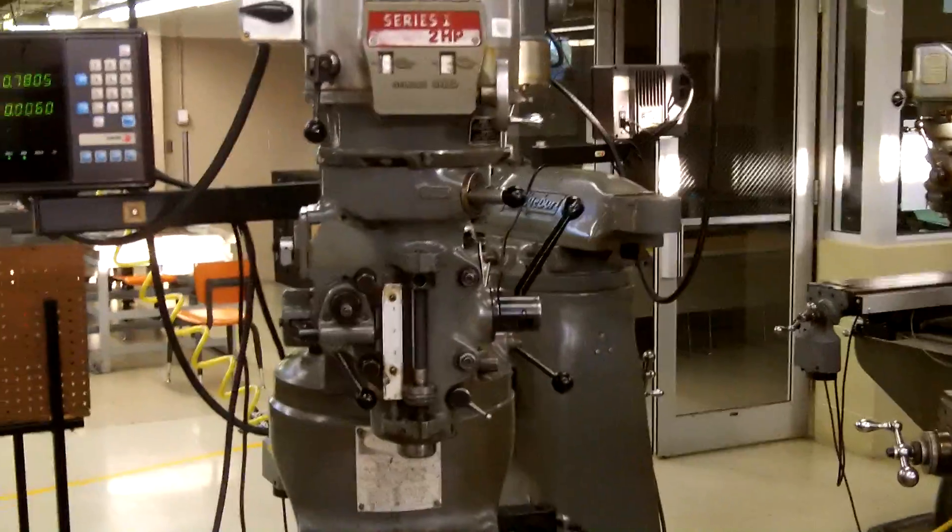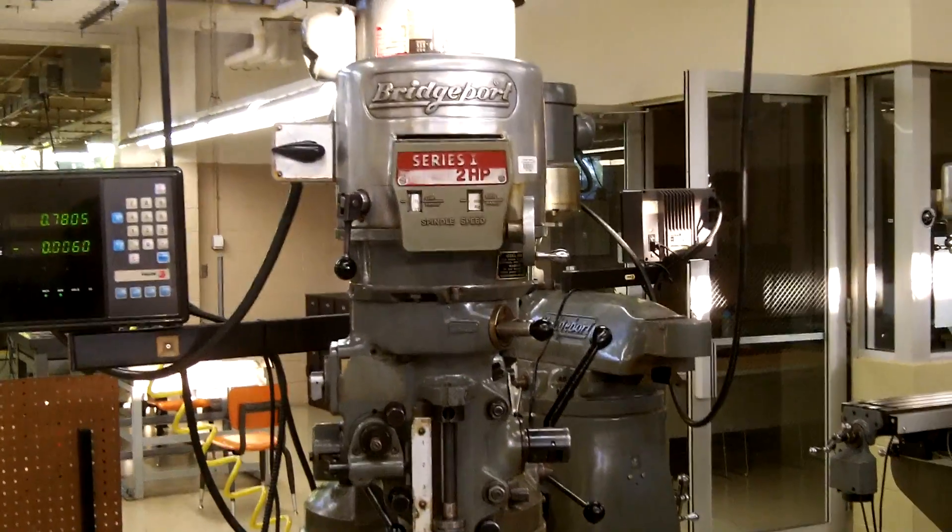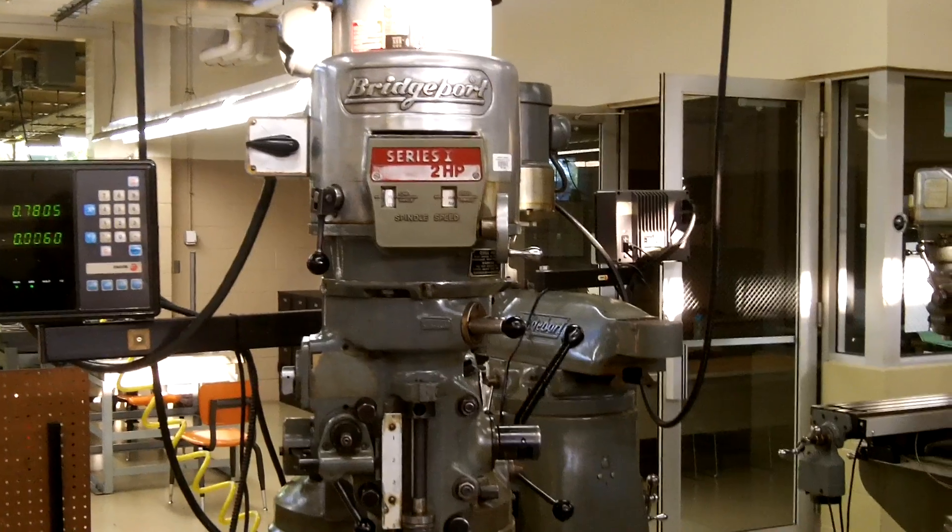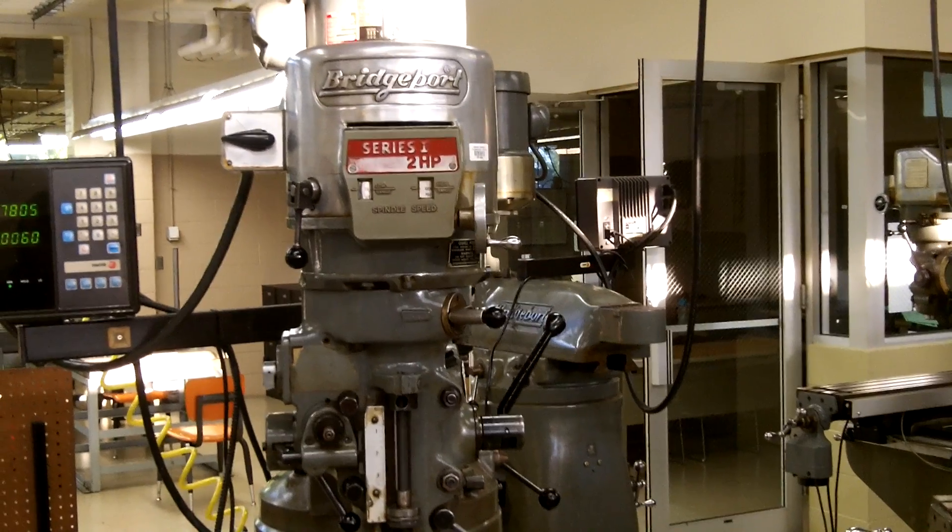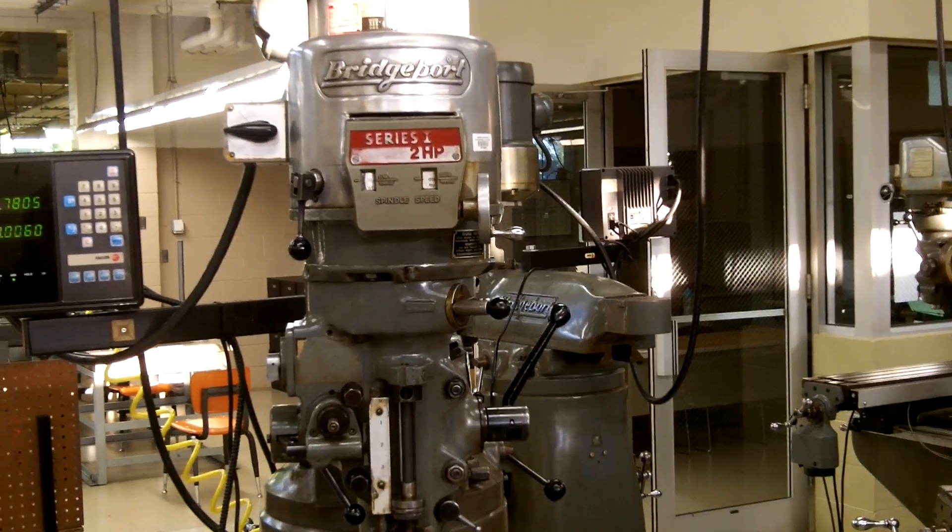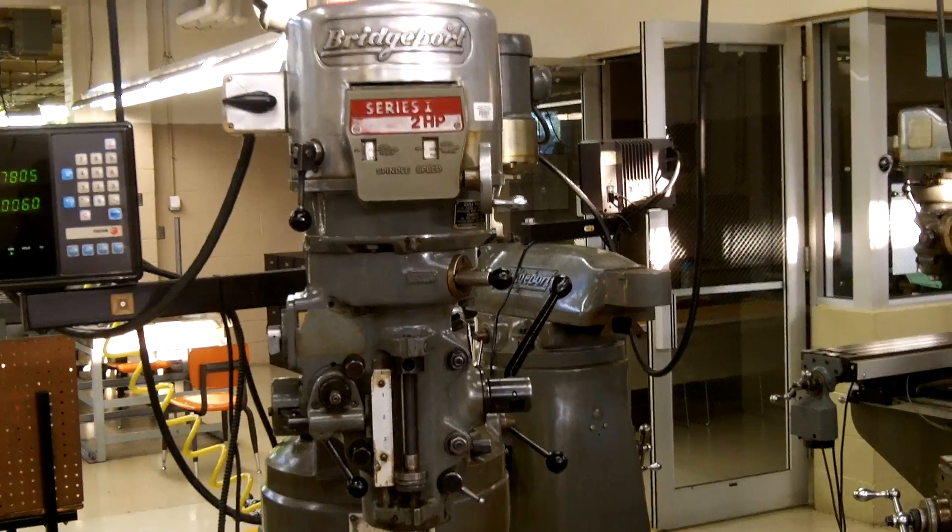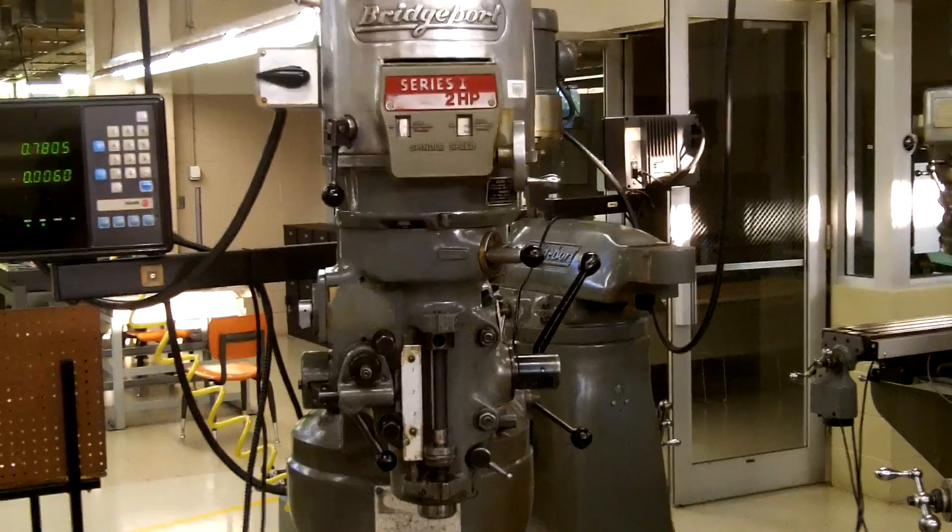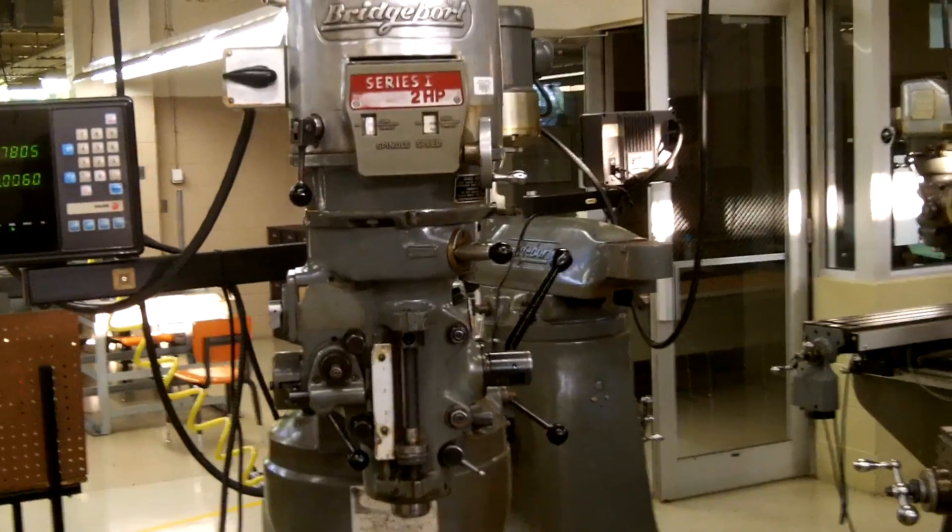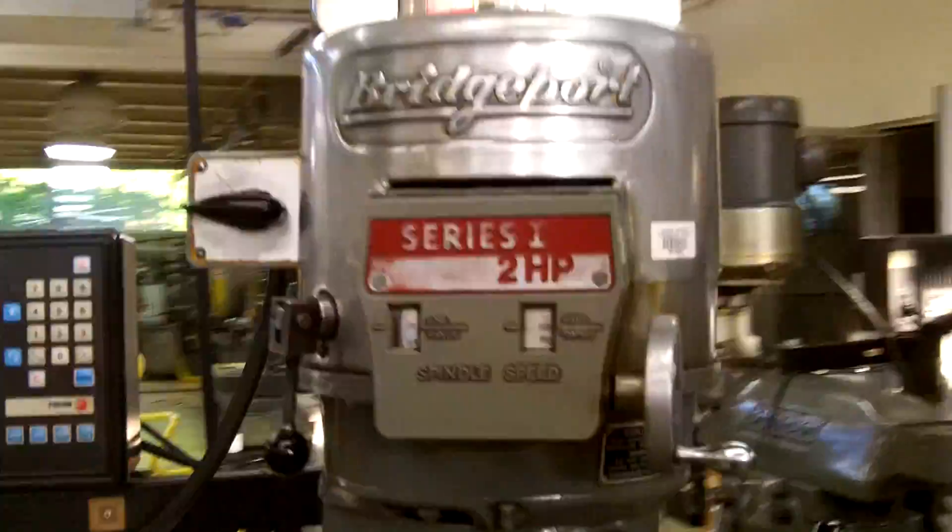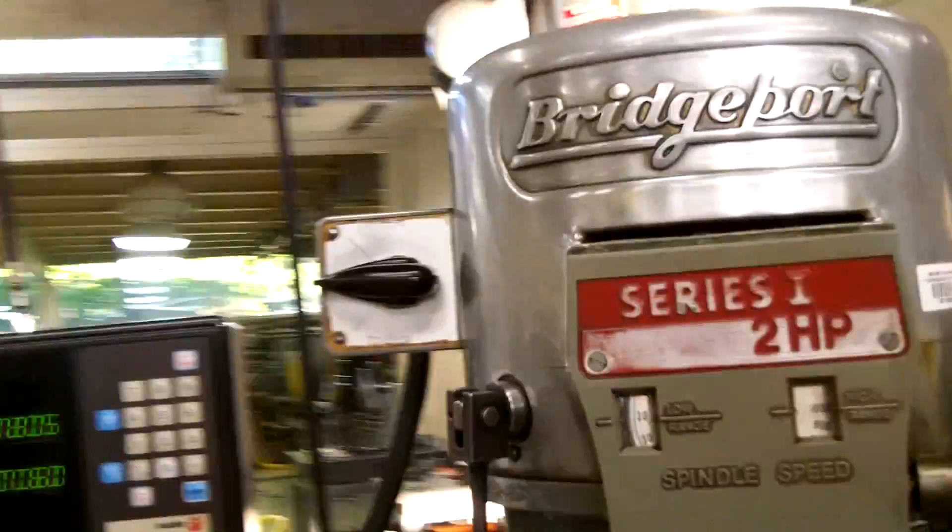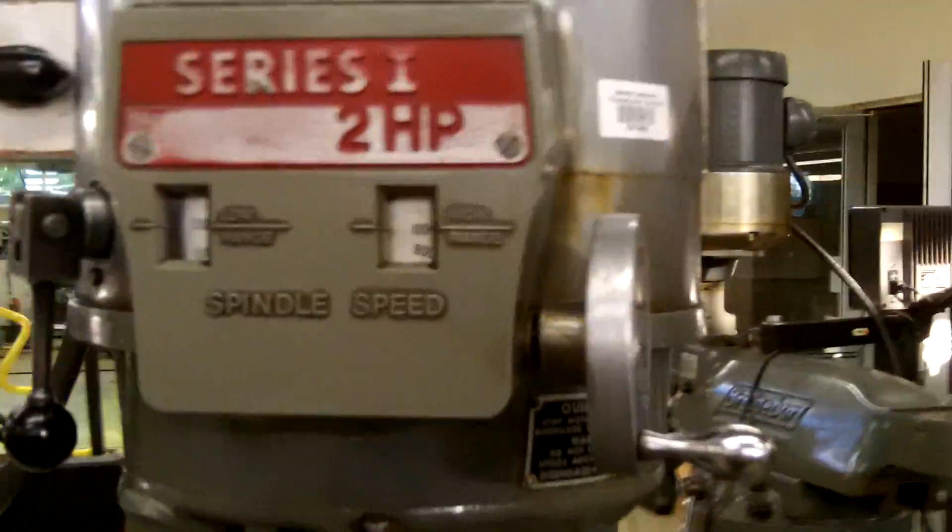Tracy Jones here and we are going to cover some of the basics of the Bridgeport Series One vertical milling machine. We will start with the head. The head contains the motor drive unit for the spindle.